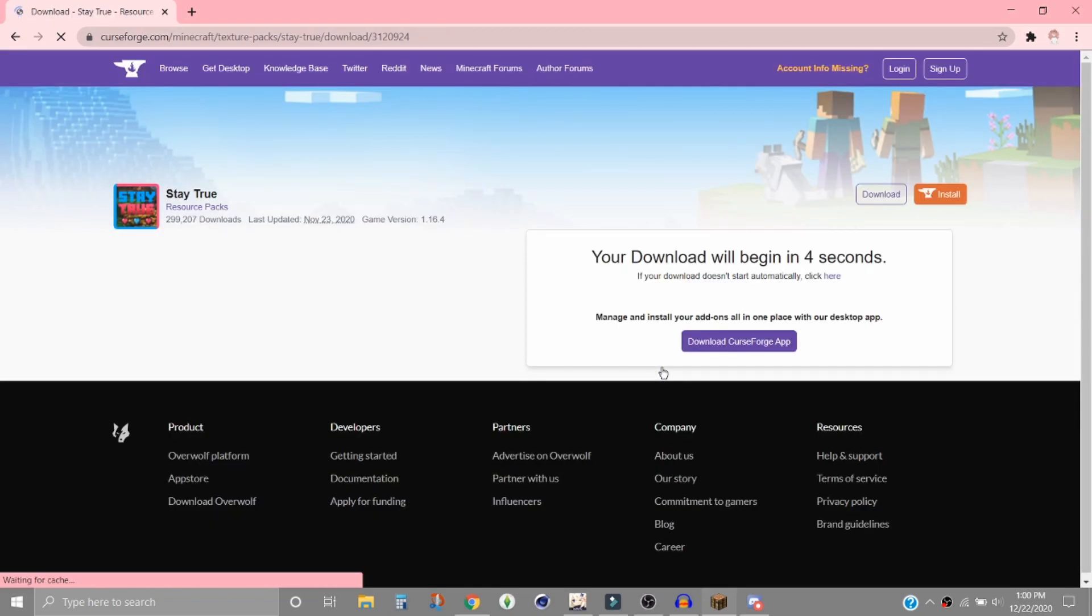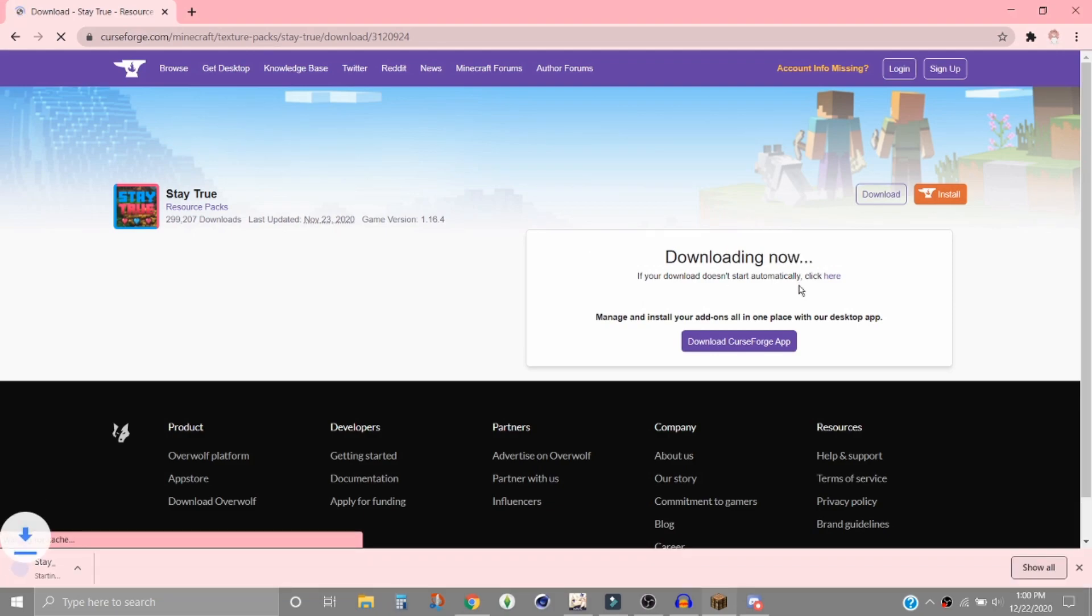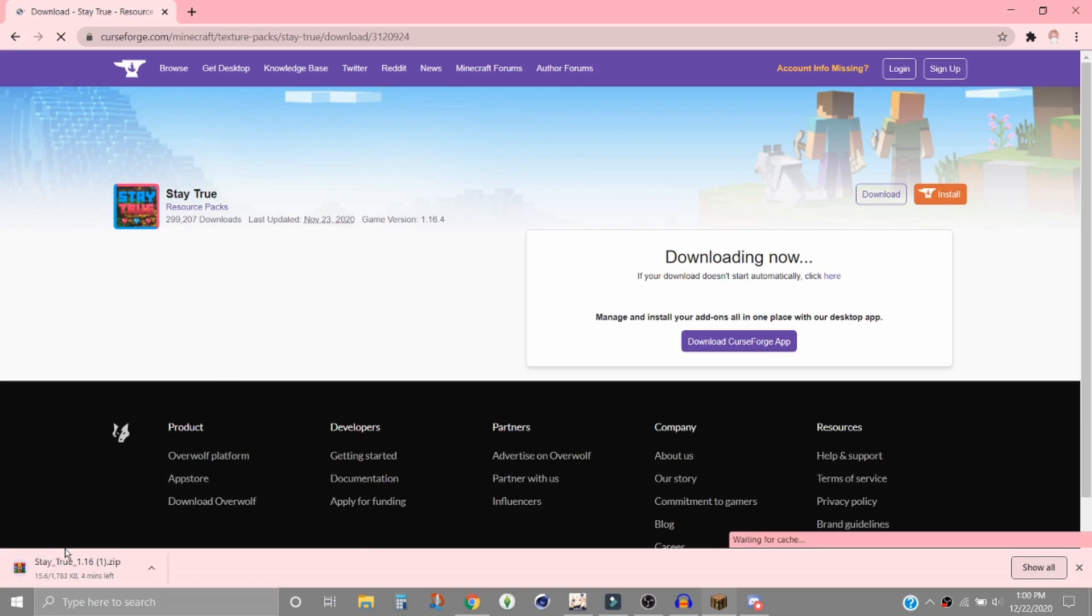All right, and then it says it'll begin in a few seconds, so we just wait. Okay, and now it's downloading.